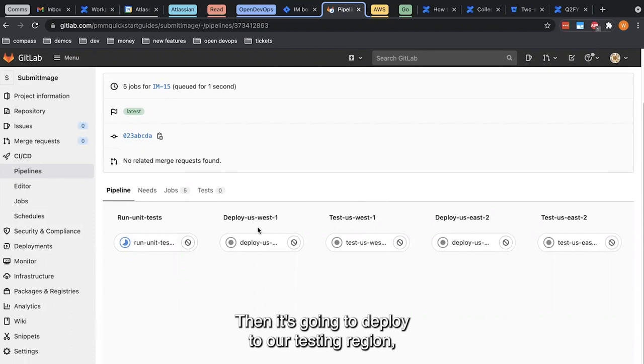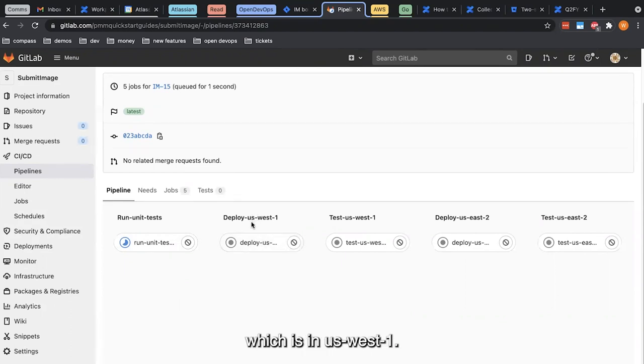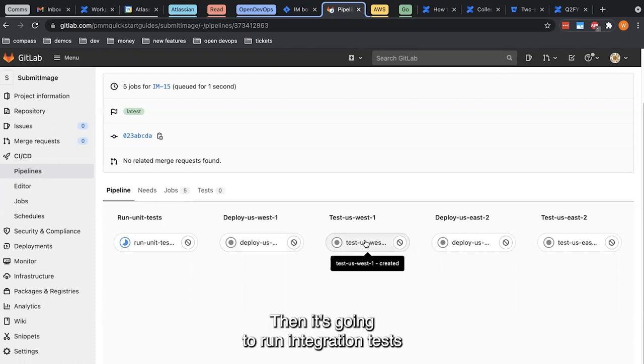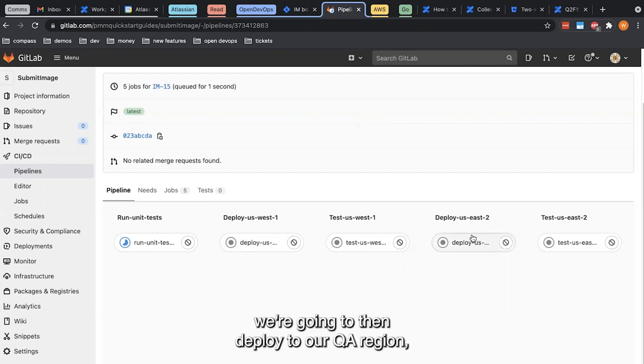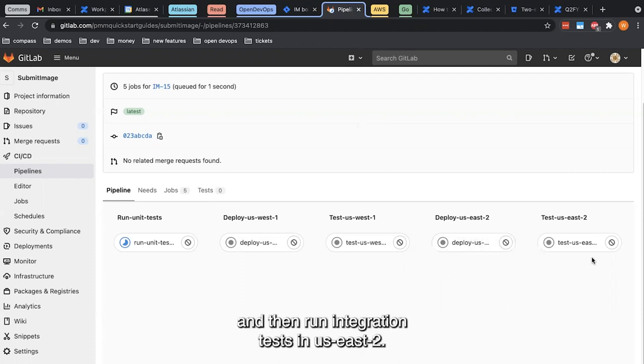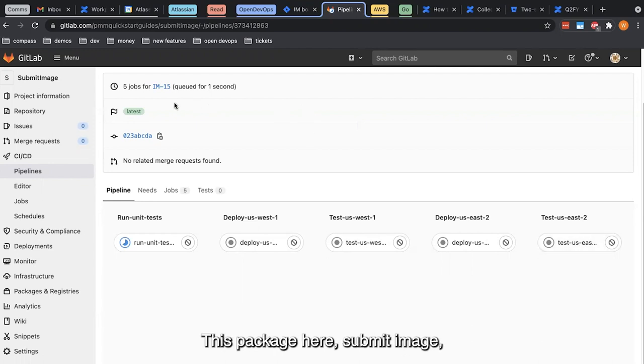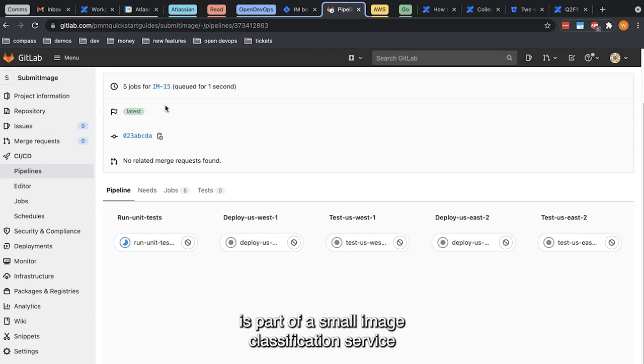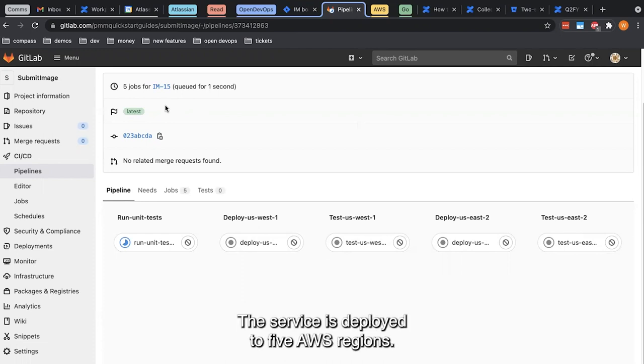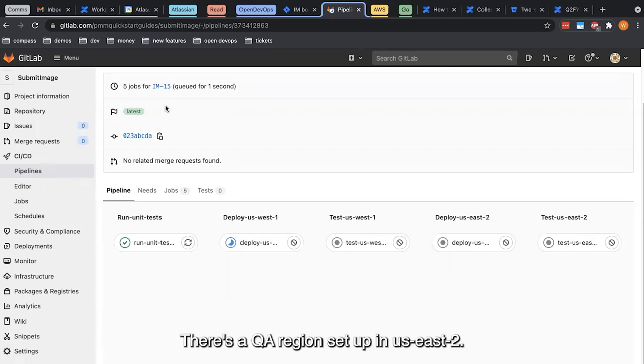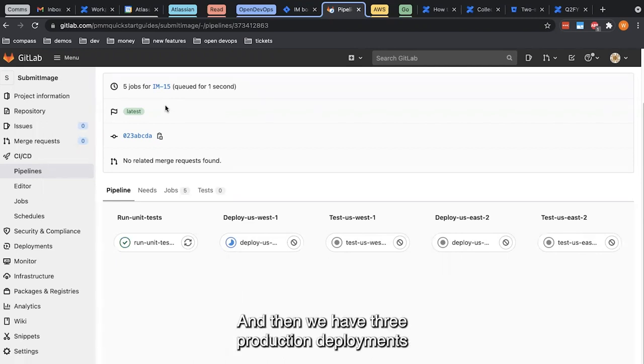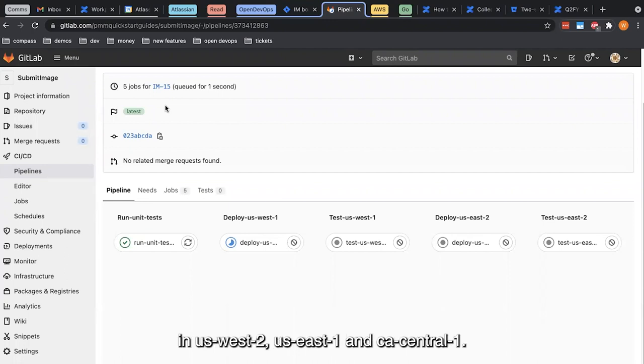Then it's going to deploy to our testing region, which is in US West 1, then run integration tests against that region. If the integration tests pass, we're going to deploy to our QA region, which is in US East 2, and then run integration tests in US East 2. This package, submit image, is part of a small image classification service that lives in AWS. The service is deployed to five AWS regions: a test or dev region in US West 1, a QA region in US East 2, and three production deployments in US West 2, US East 1, and CA Central 1.